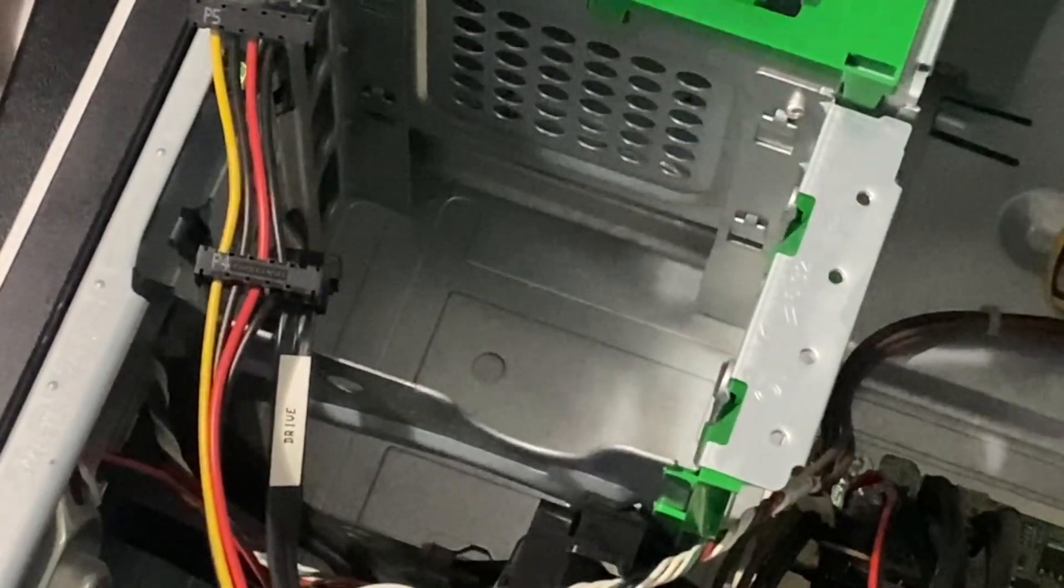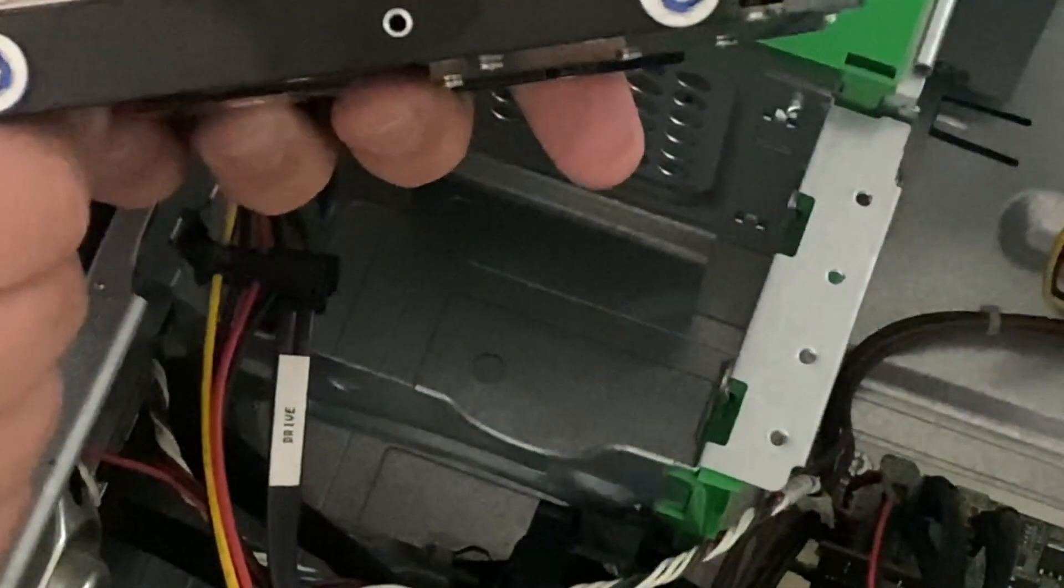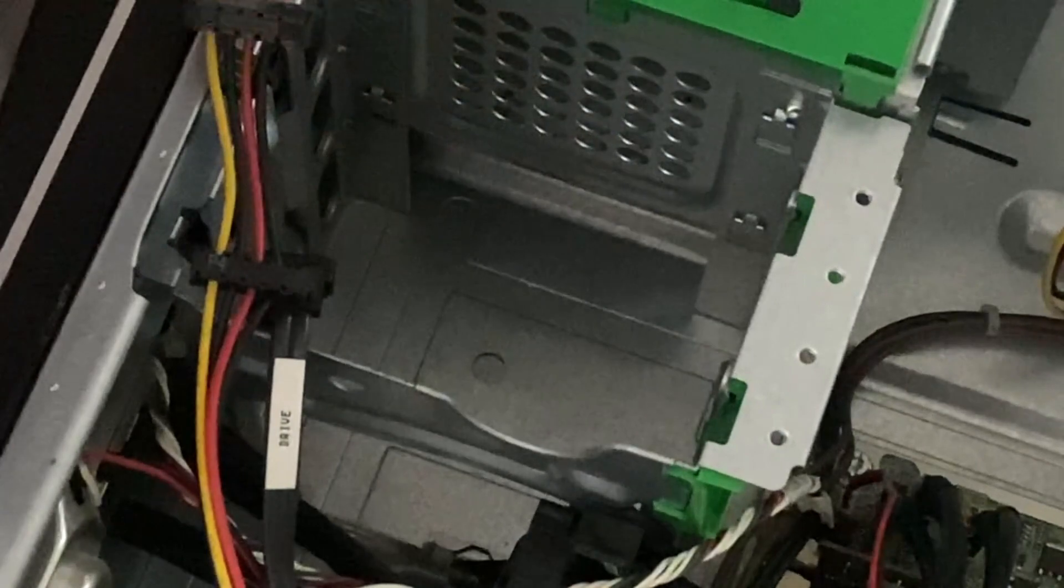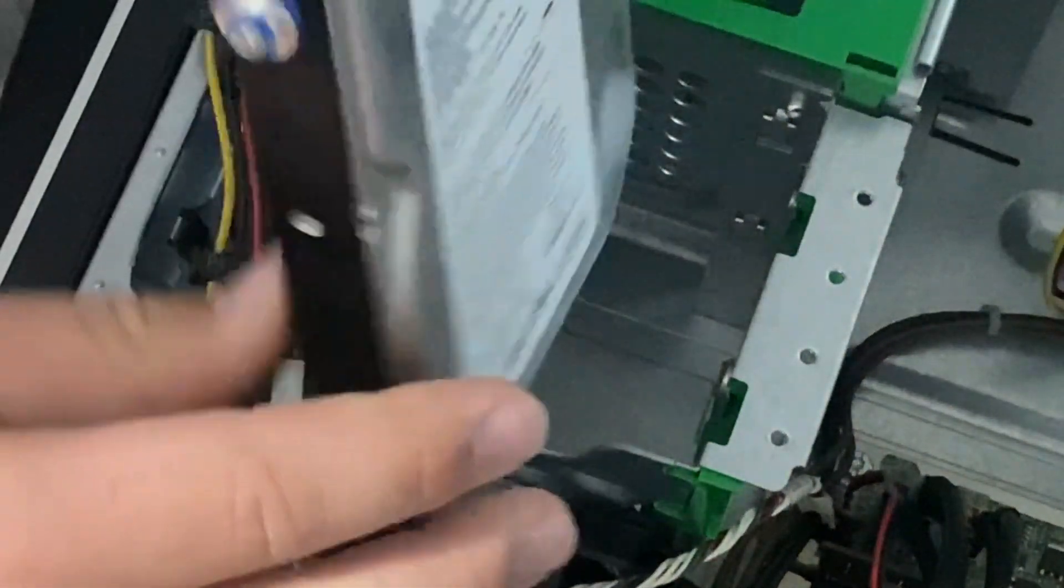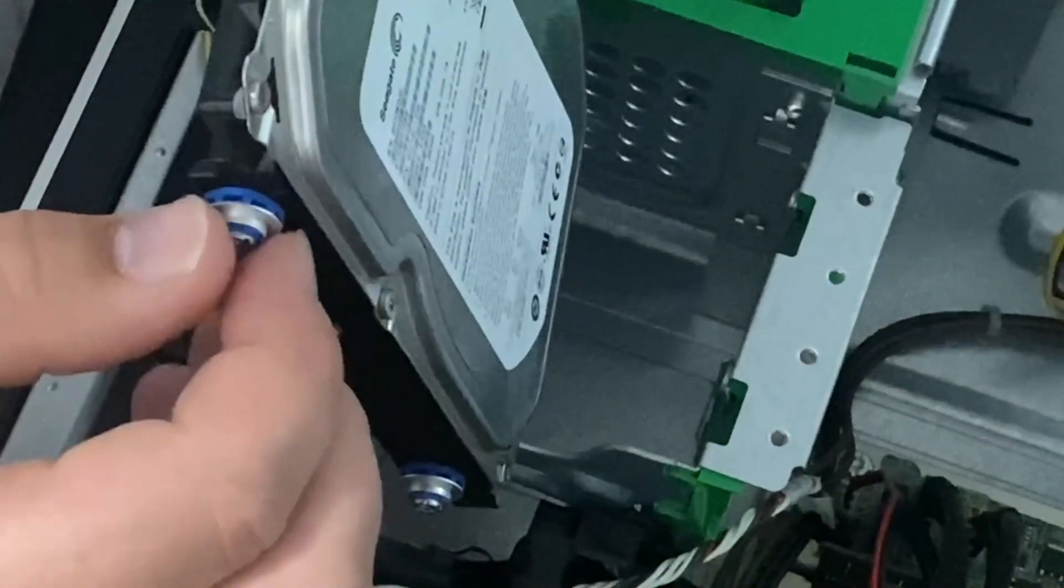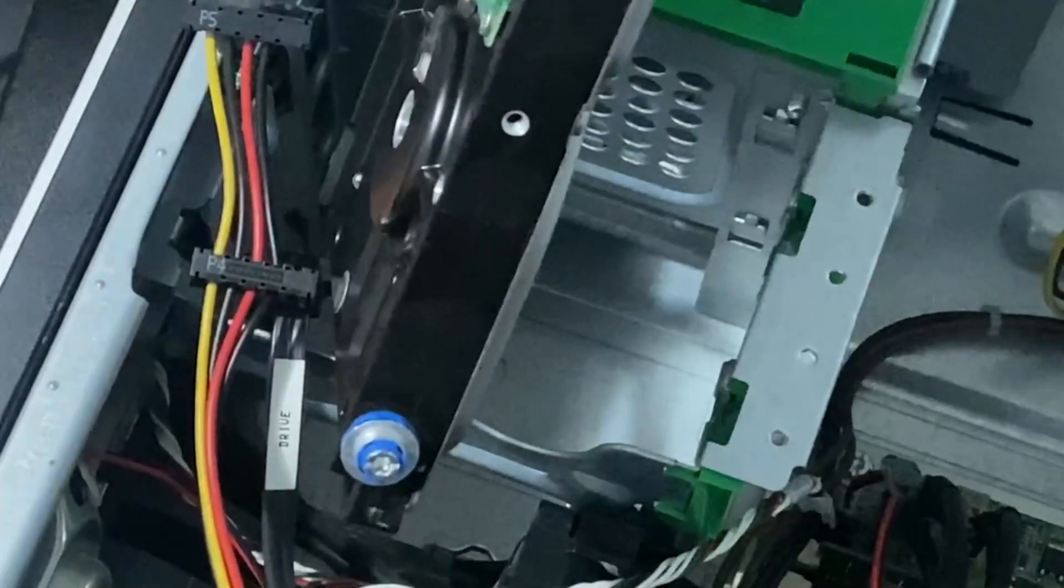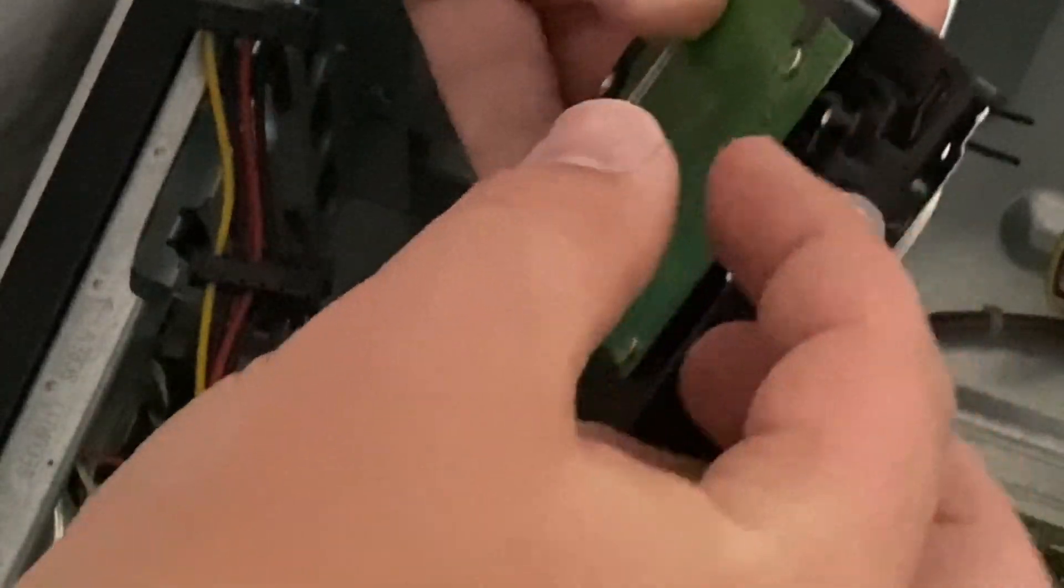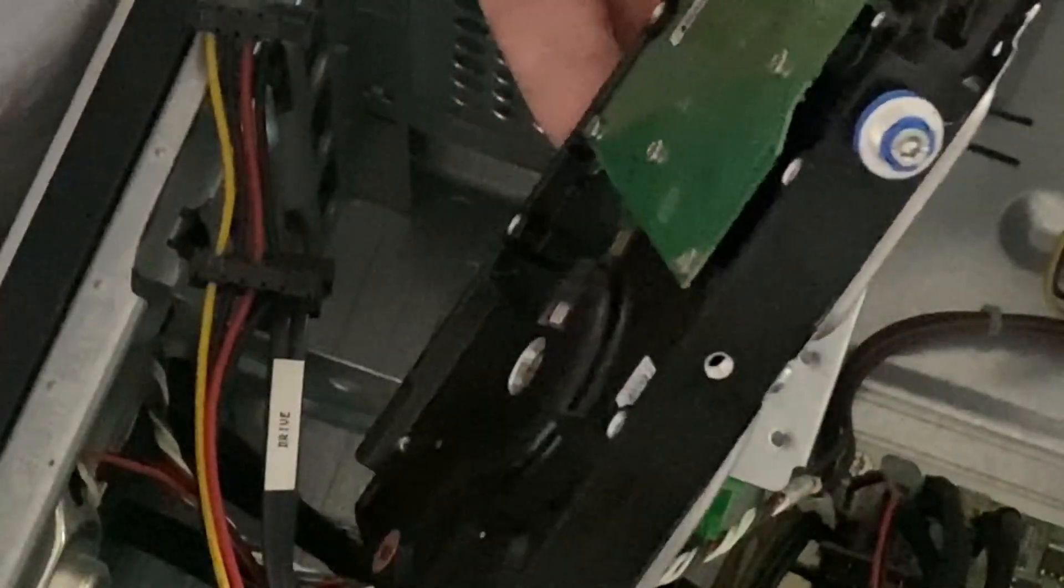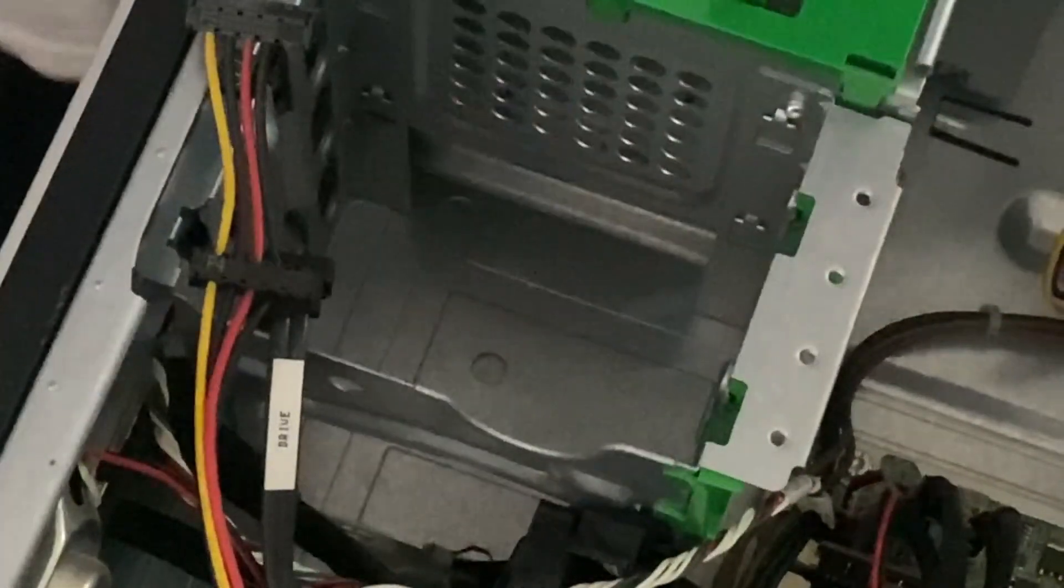I believe this thing, if you can see these, these were specifically designed for this computer I'm assuming, because you can see there's the wheels on the side, which I believe were intended for this computer specifically.